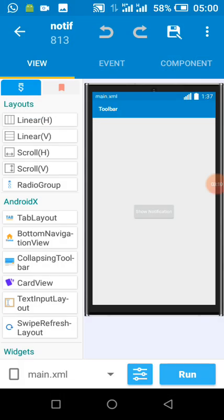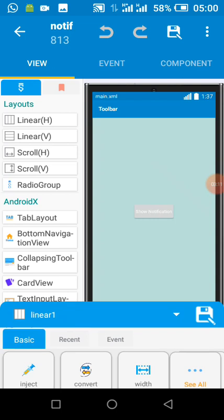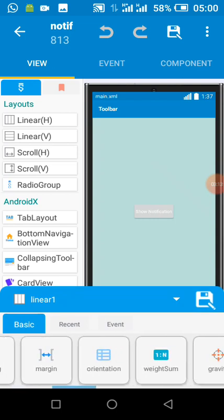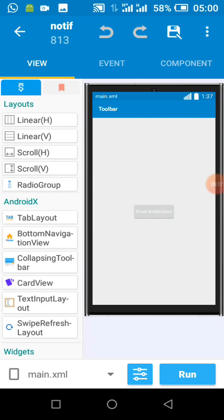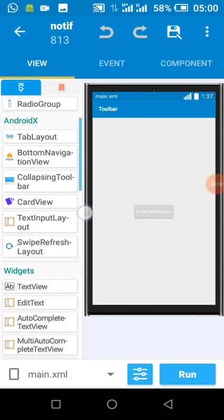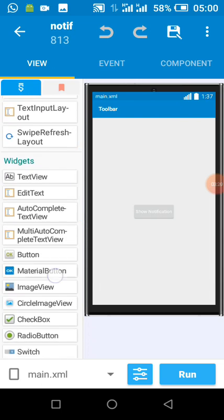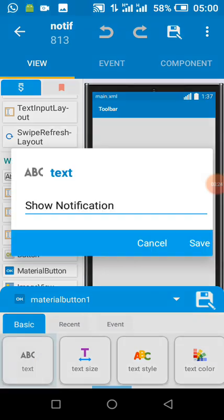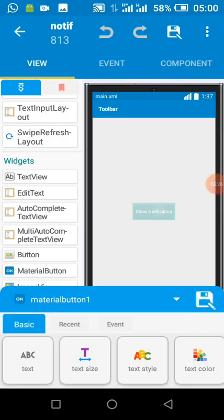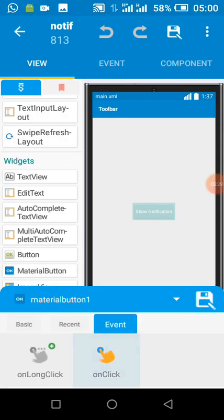Now let's go back to our main activity. I added a LinearLayoutV and a MaterialButton with the text 'Show Notification'. When the show notification button is clicked, we add a click listener.